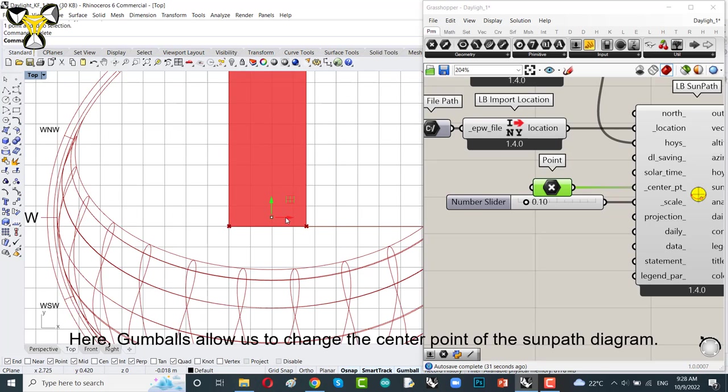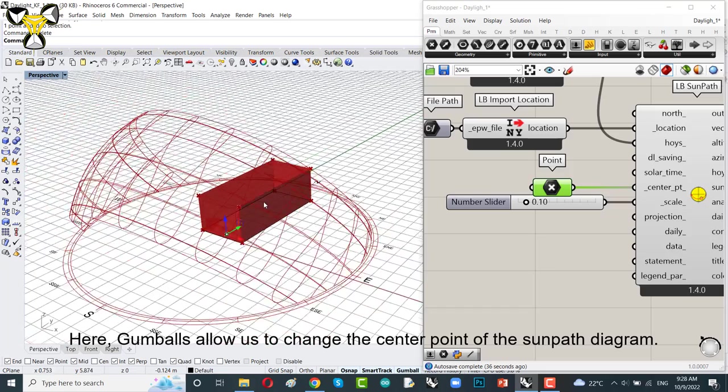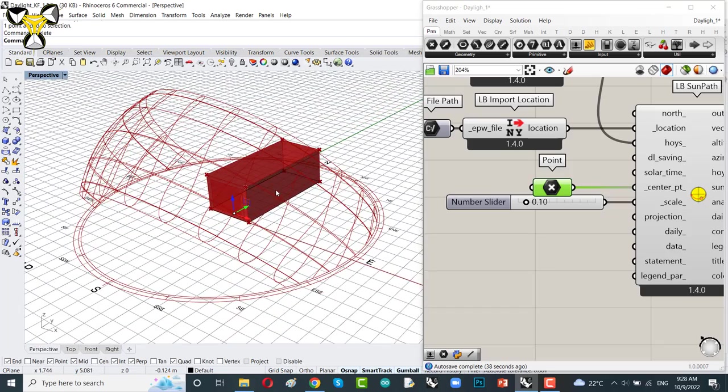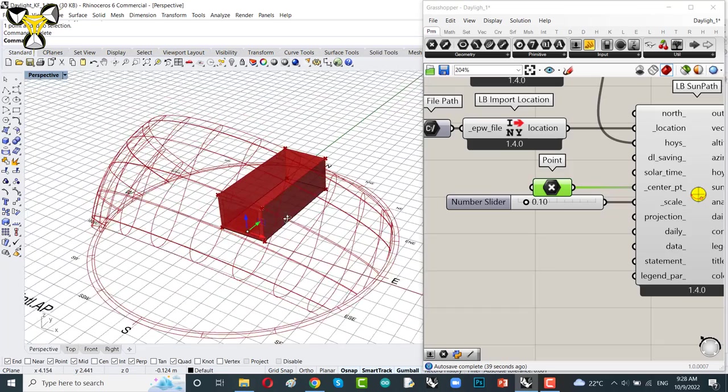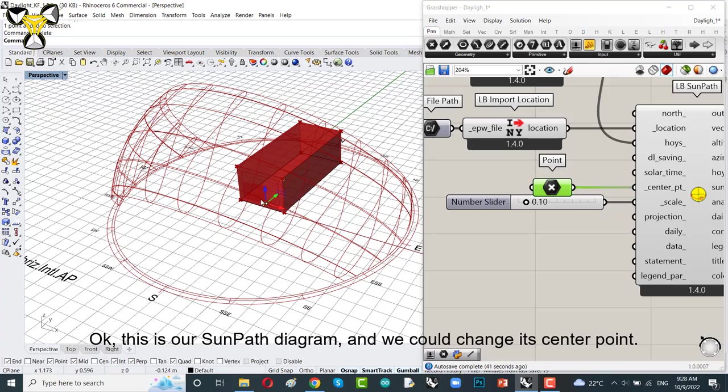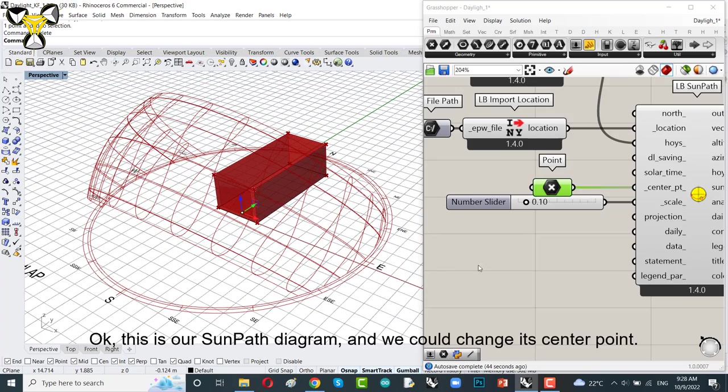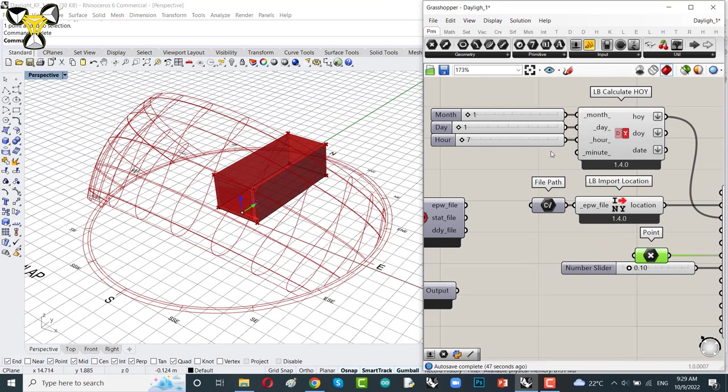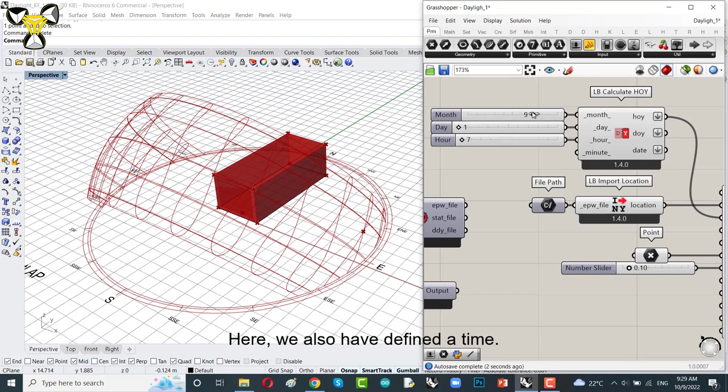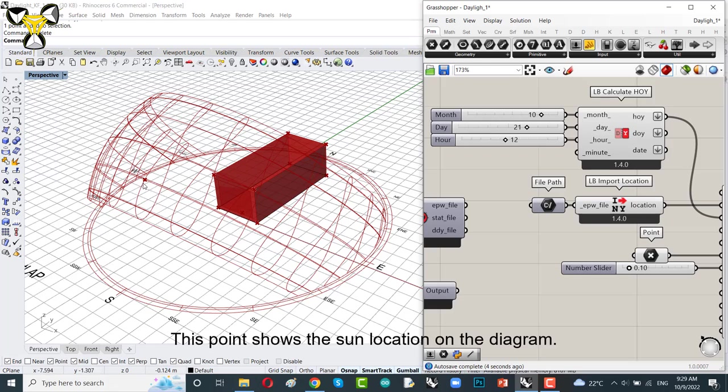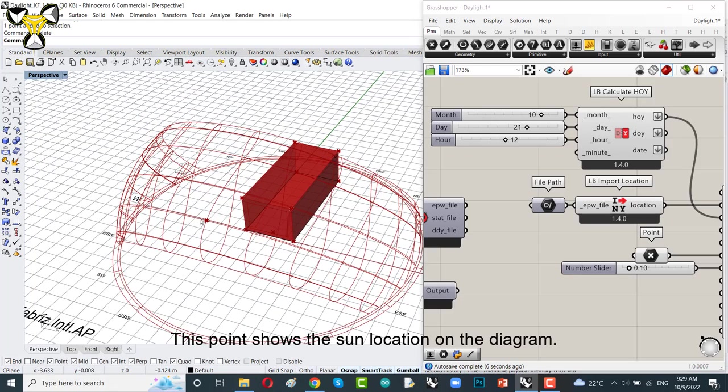And you could change it when Gumball is activated and move the point on Rhino scene. Go to display tab to activate Gumball if you cannot see arrows. Gumball will show the three arrows on your object. That makes it easy to move and transform your geometry. It's very useful. Use it in your project. Here Gumball allows us to change the center point of the sun path diagram. This is our sun path diagram and we could change its center point scale. Here we also have defined time. We can change the time months, day and hour.